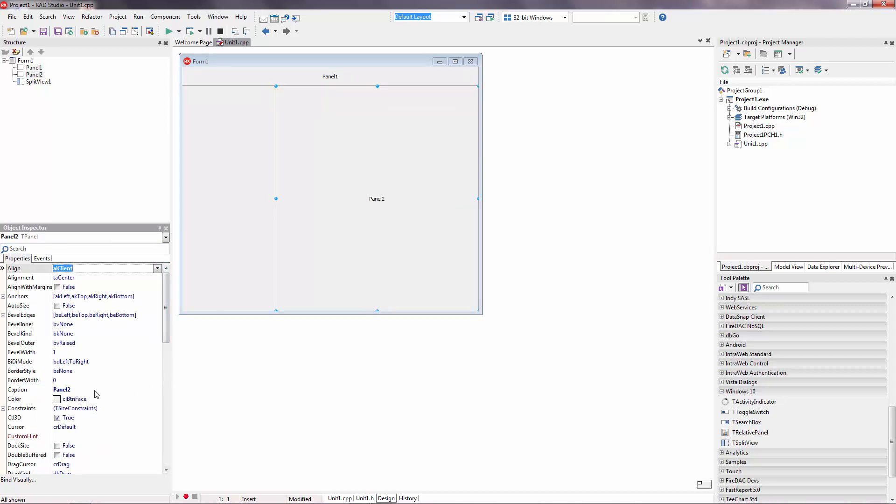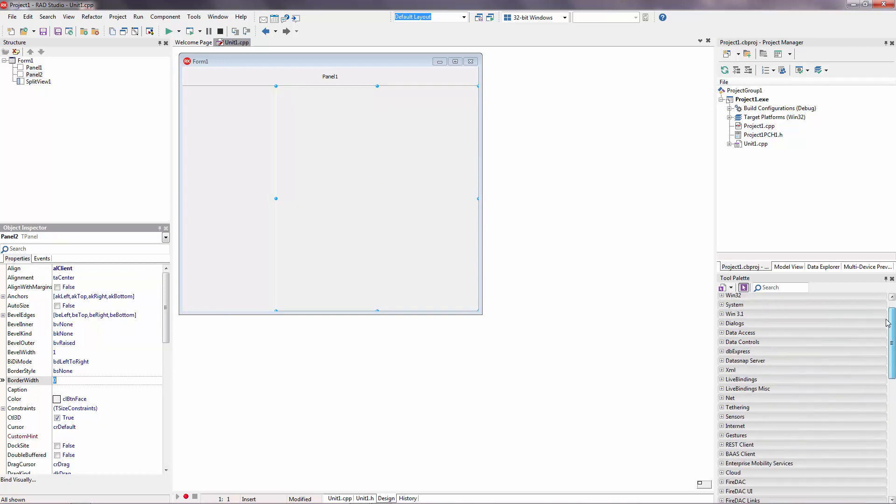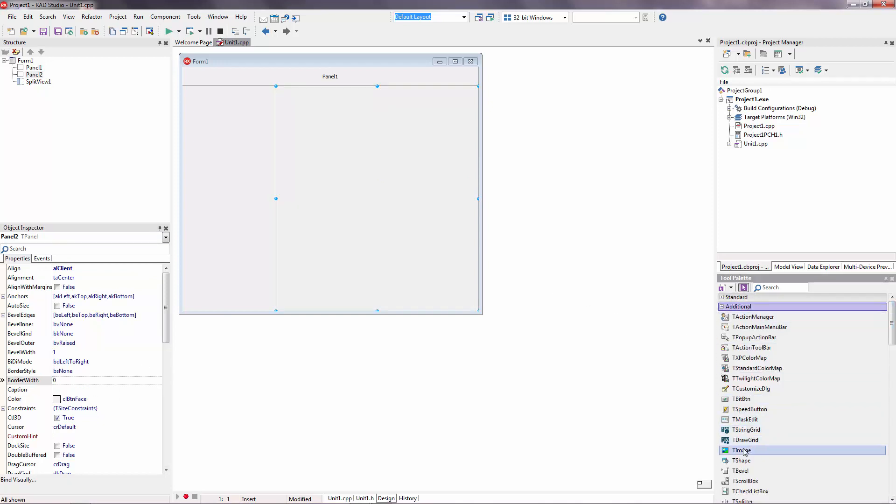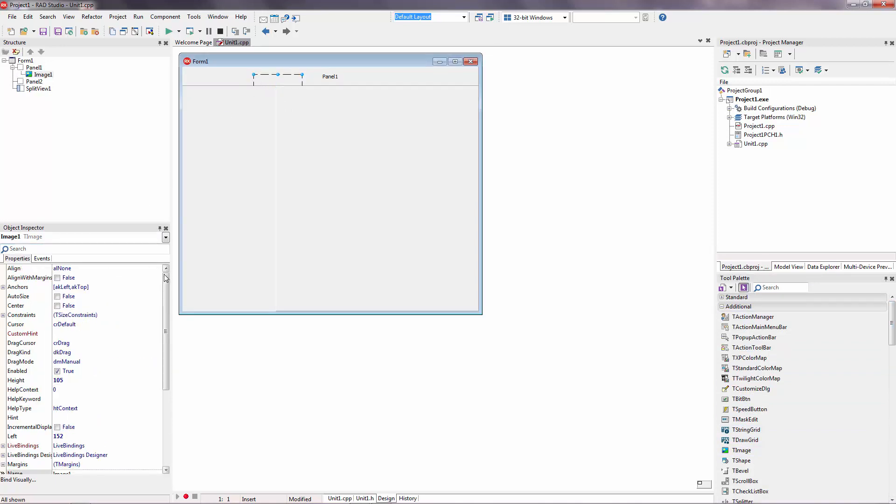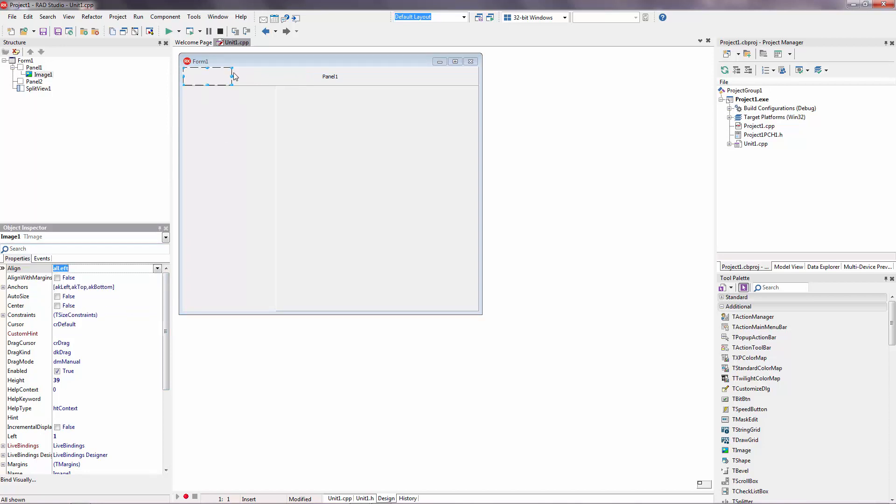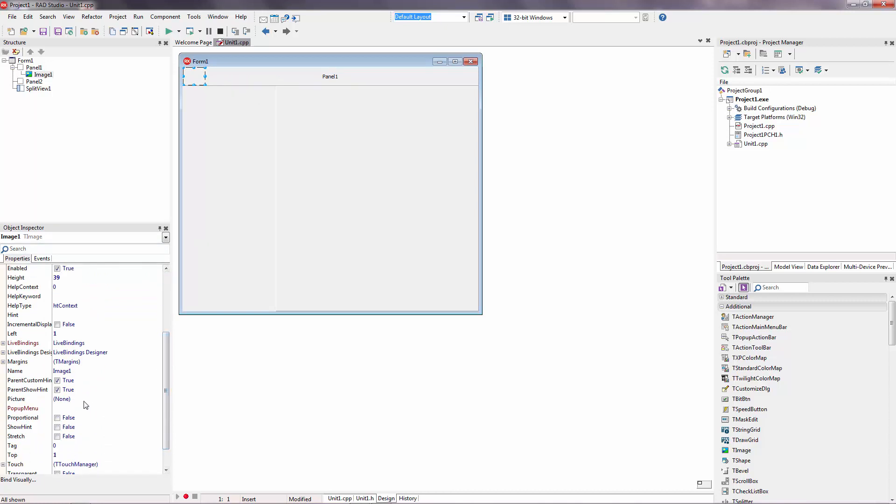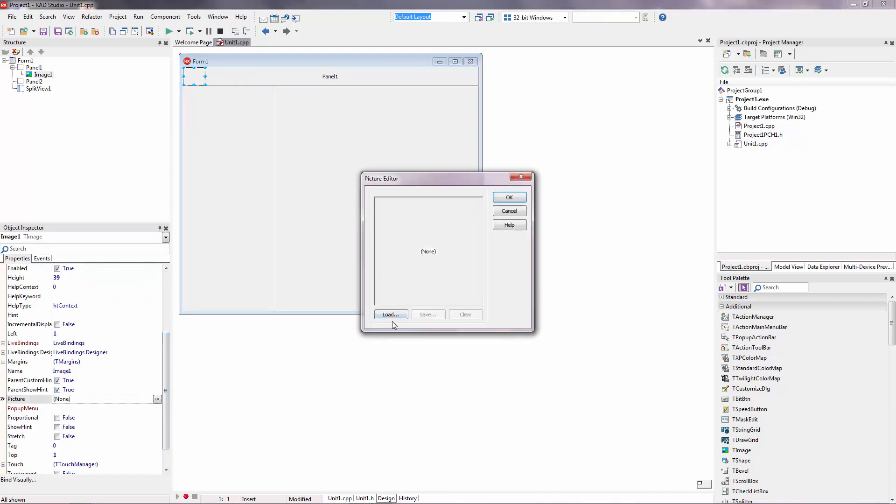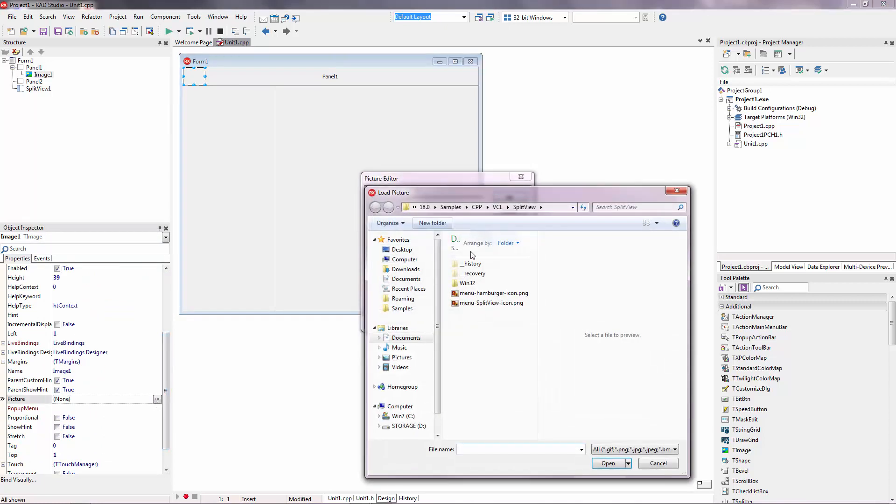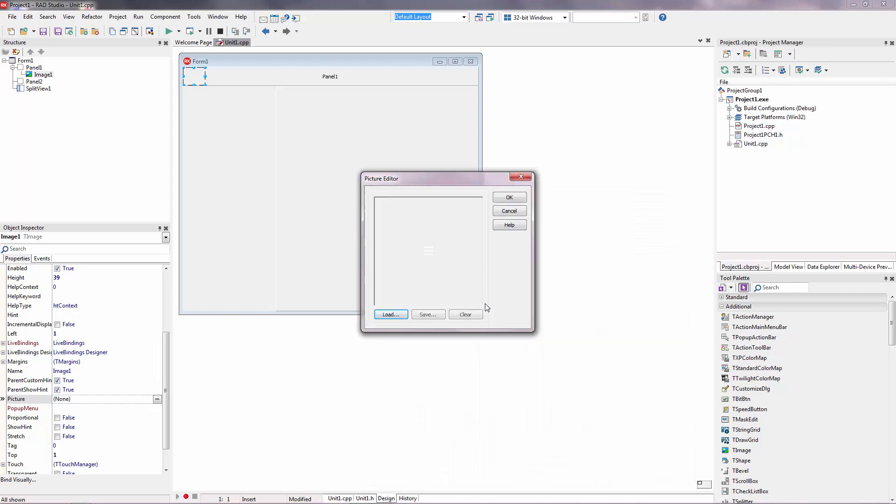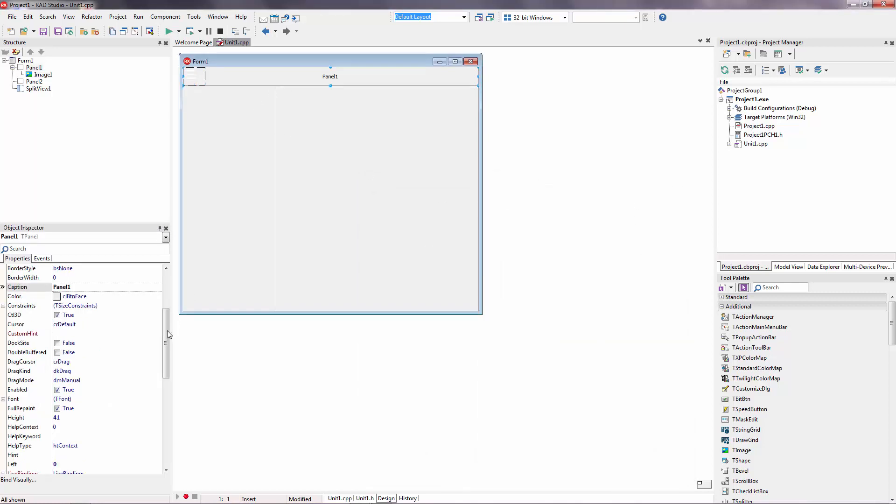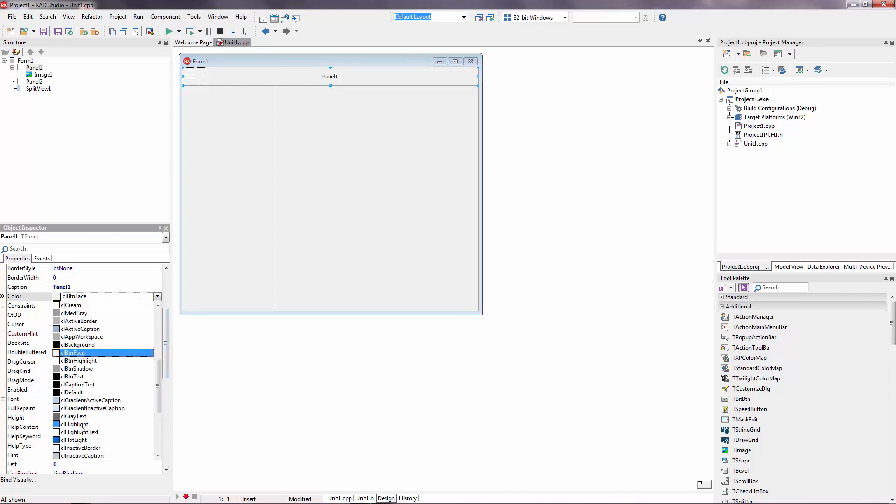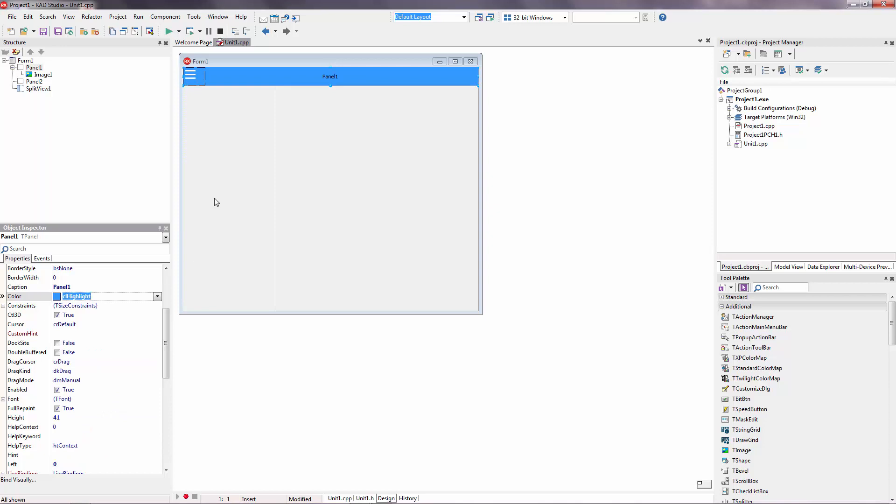And, we don't need caption for this panel. We also need an image here on the top panel. And, this will be aligned to the left. And, picture will be split-view example menu picture. It's shown here. And, let's change the color to understand better. Something like this.